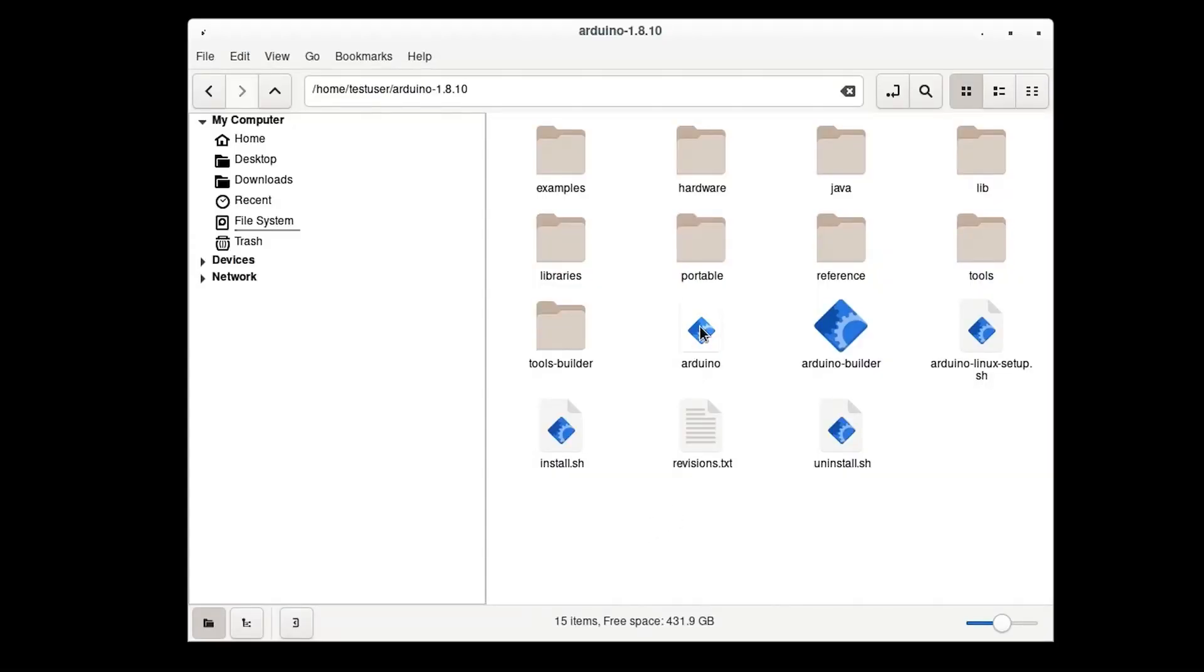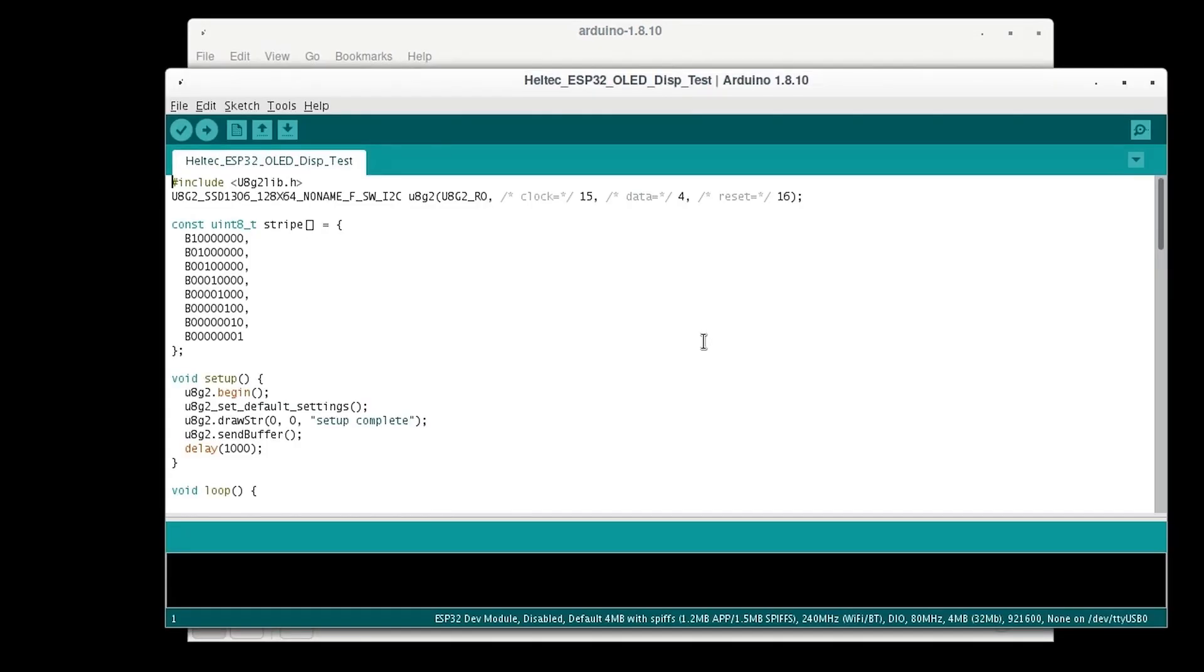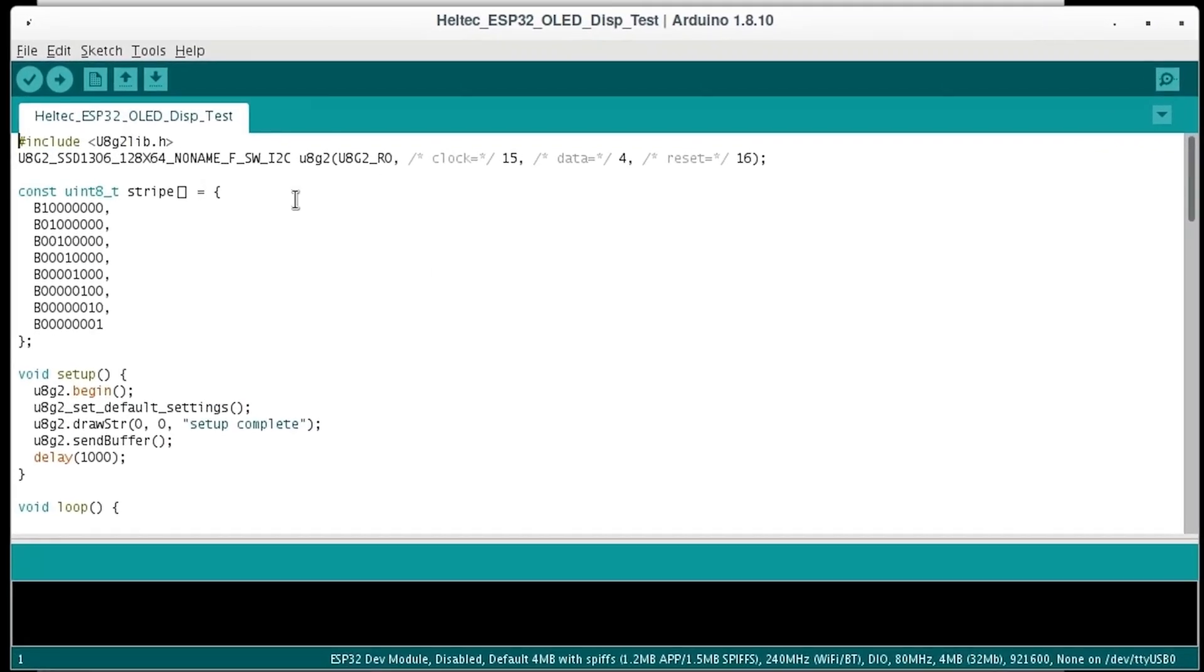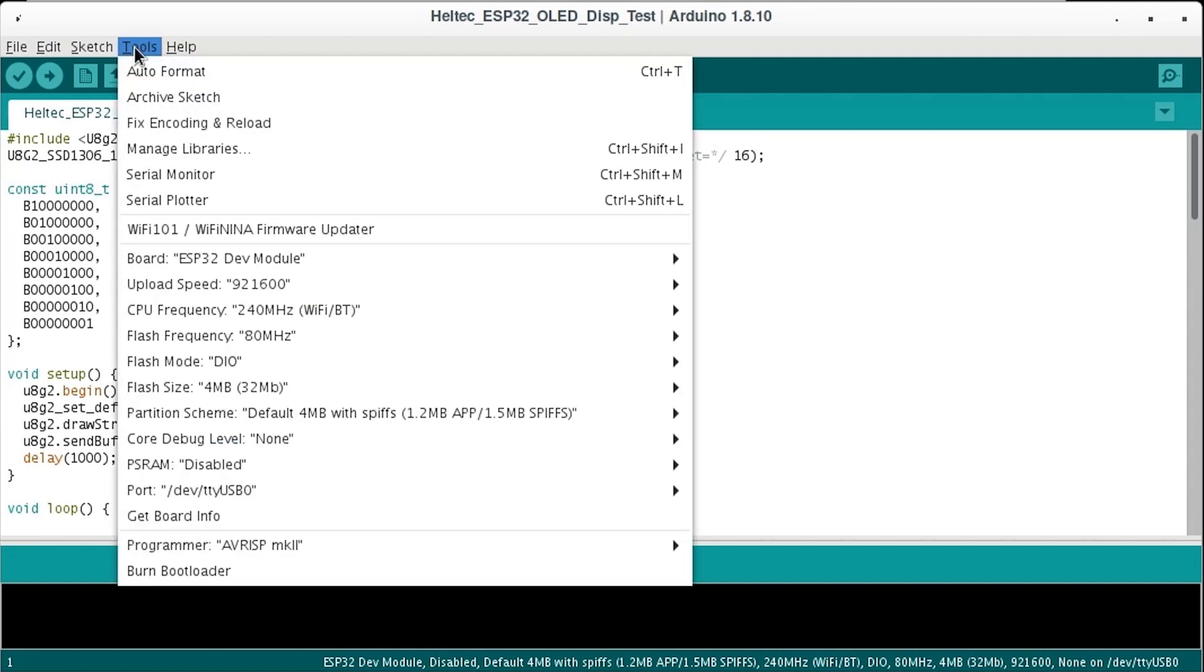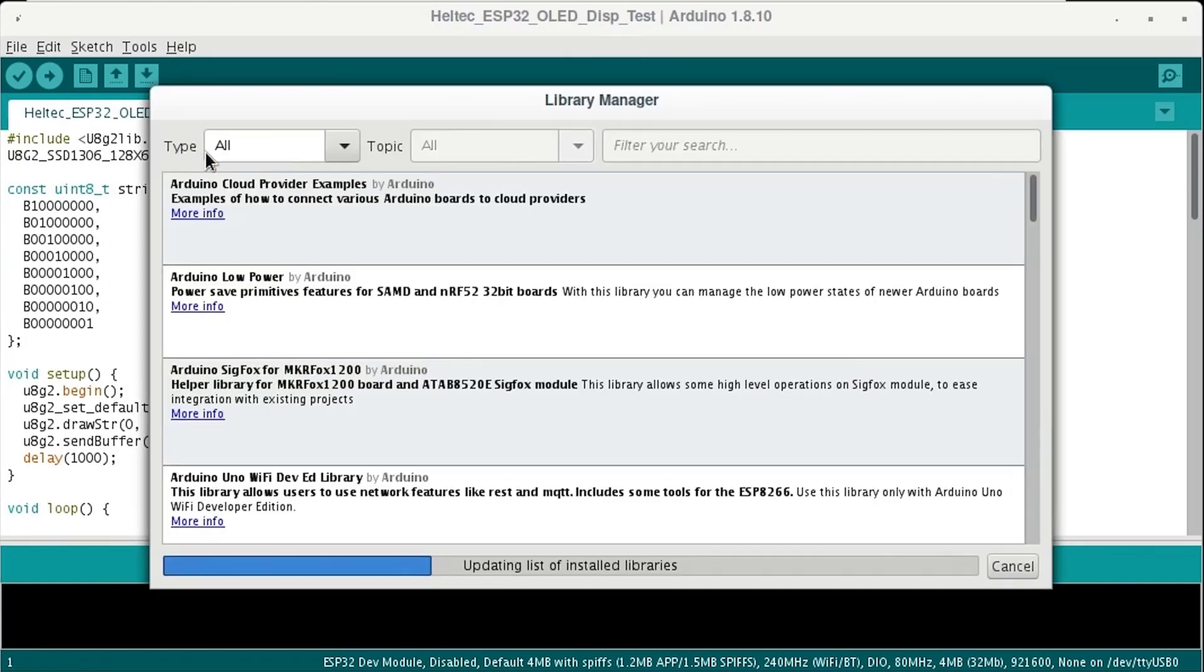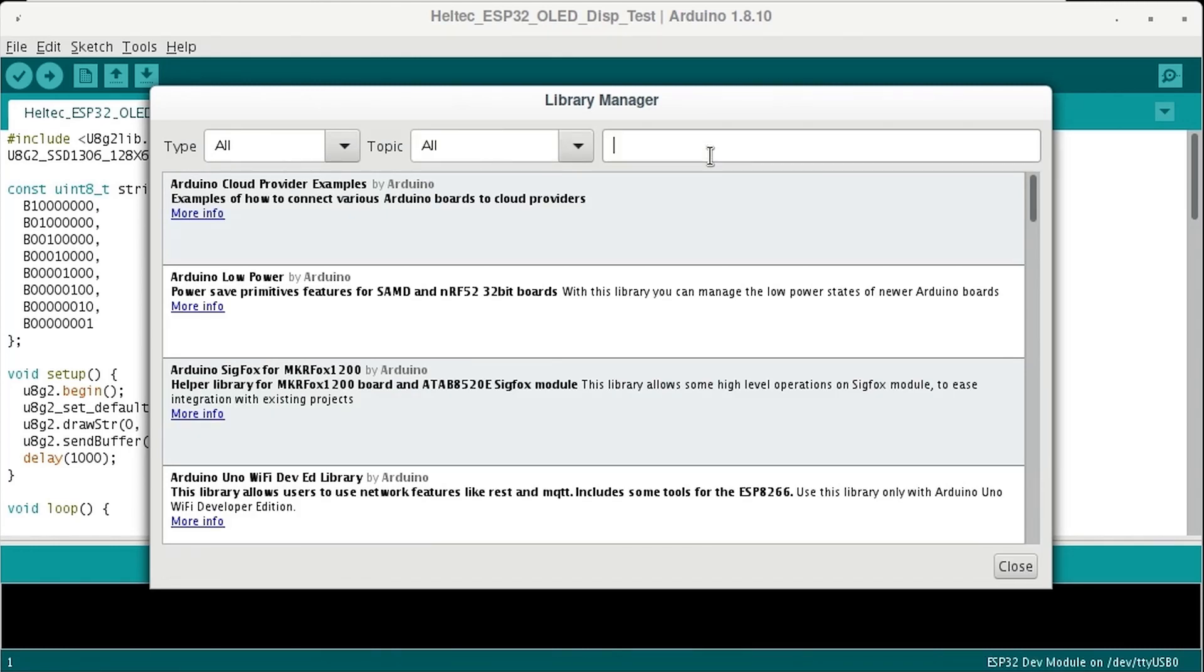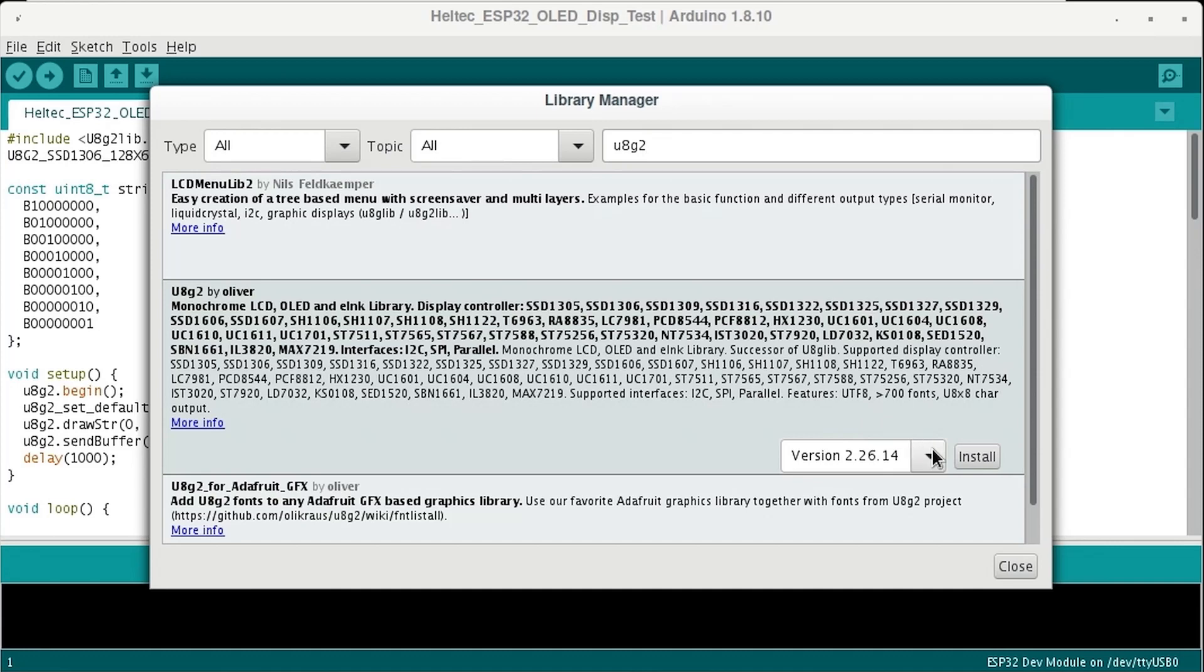First open the Arduino IDE. Then go to Tools, Manage Libraries, and enter in U8G2 in the Library Manager search bar. And install the U8G2 Library by Oliver.